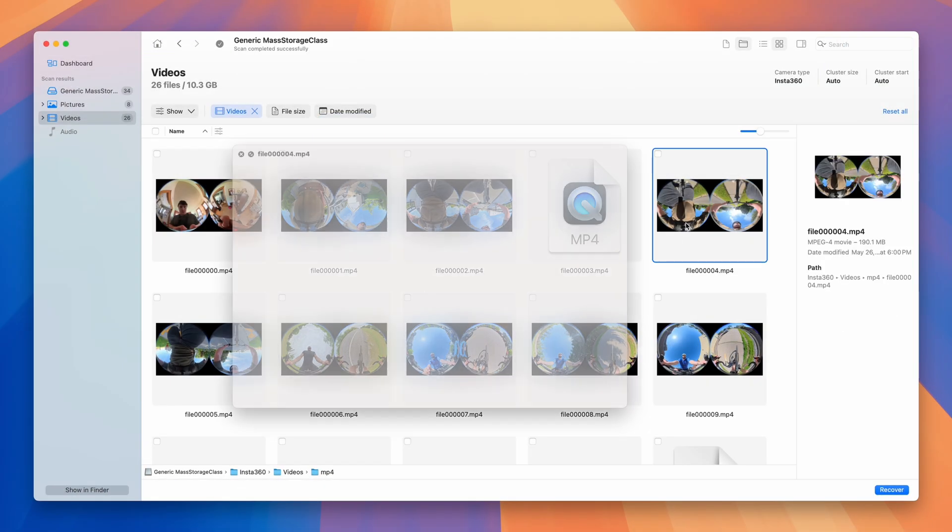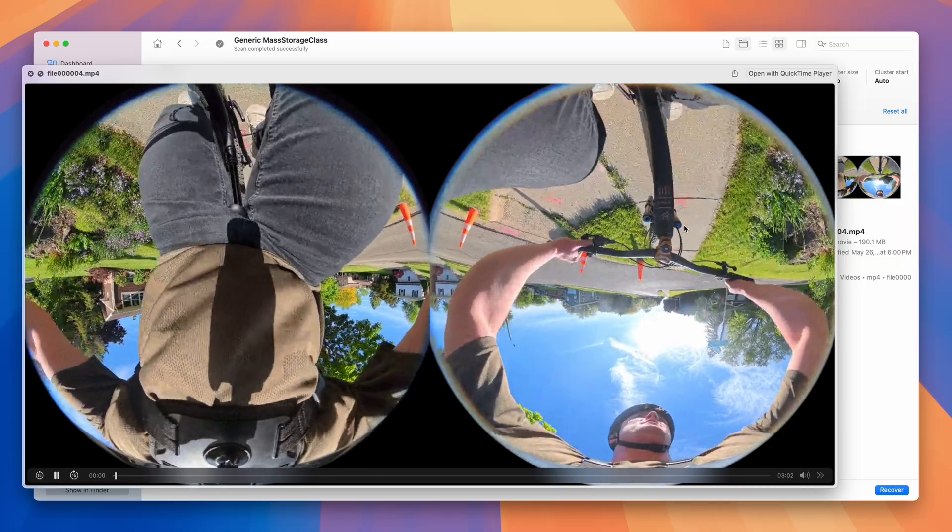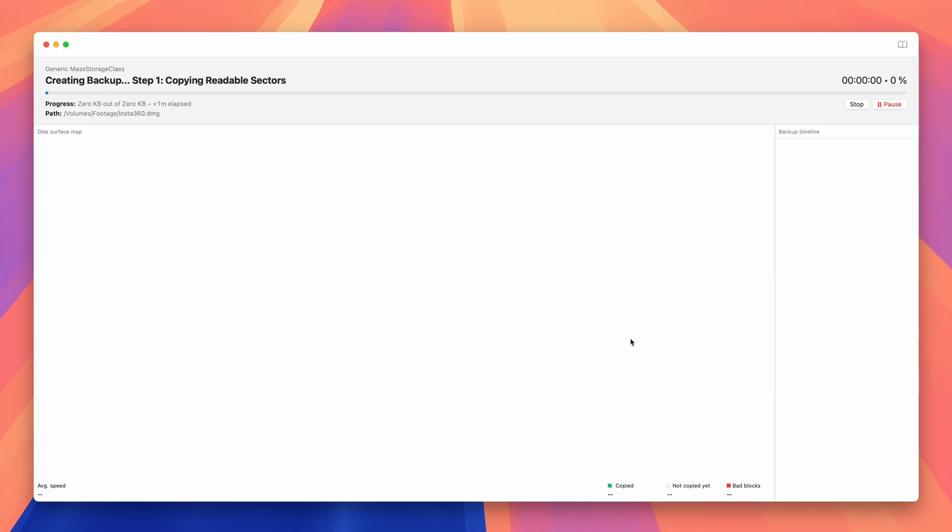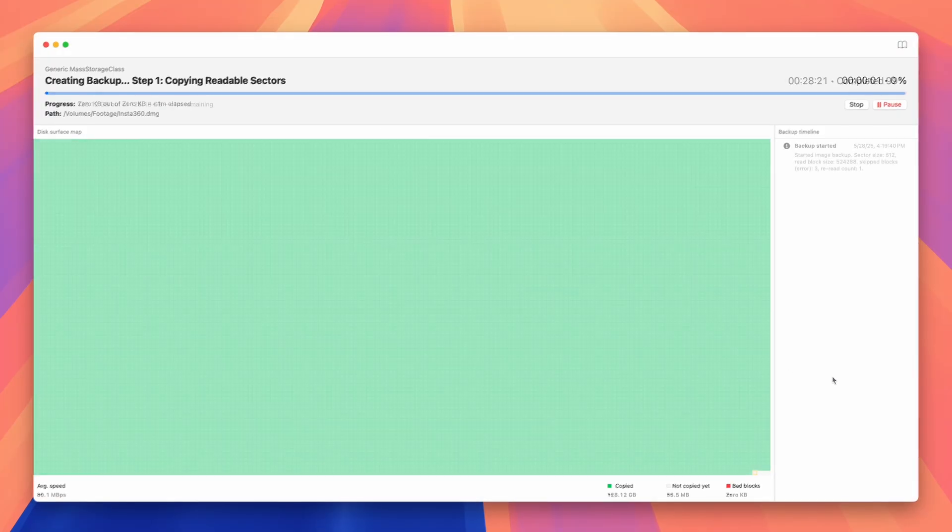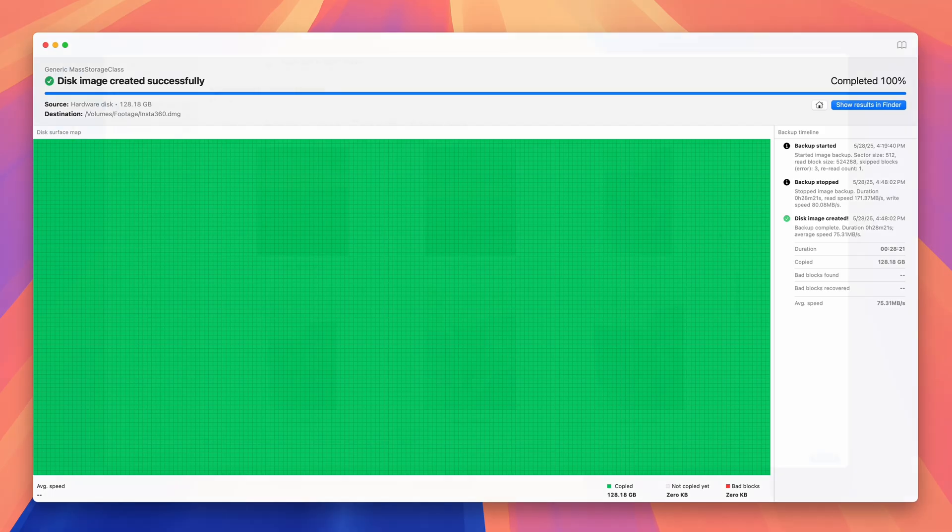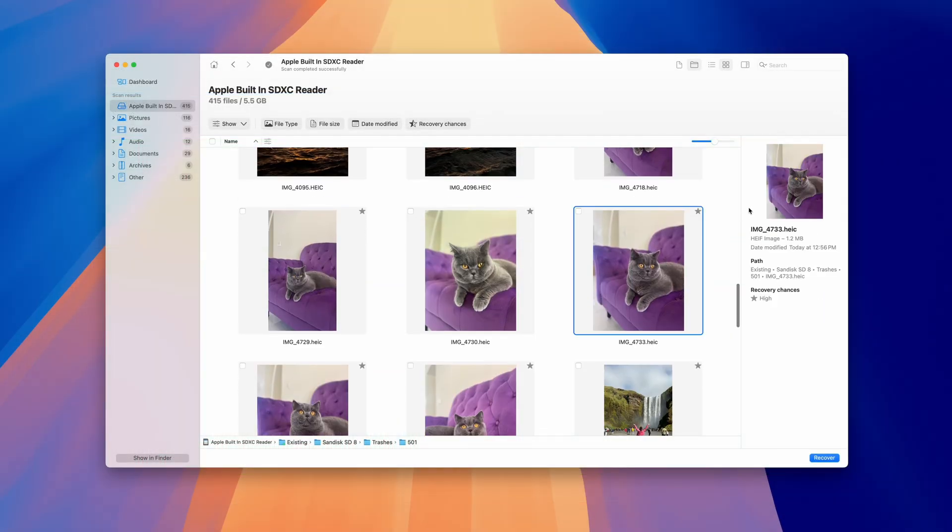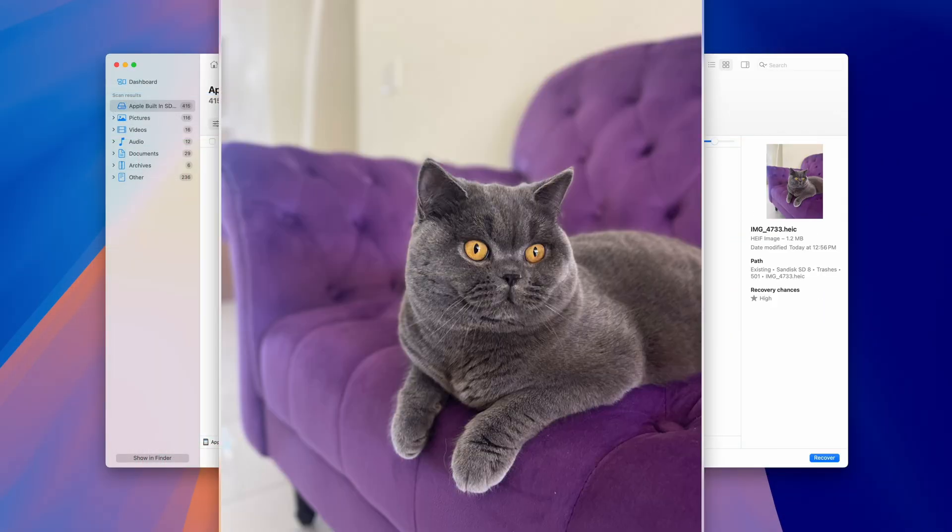It introduces an advanced camera recovery feature, an enhanced byte-to-byte backup process, and up to 25% faster performance, all wrapped up in a streamlined, easy-to-use interface that requires no technical knowledge or skill to use.